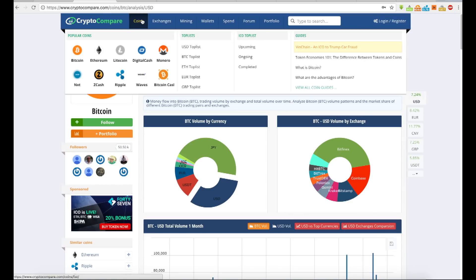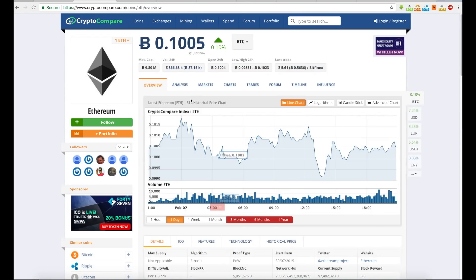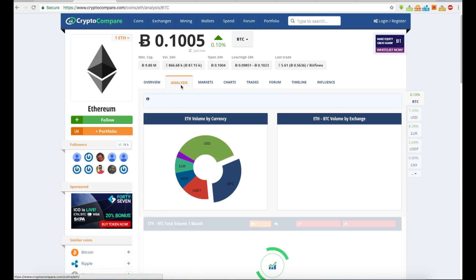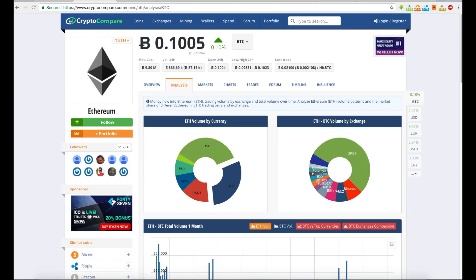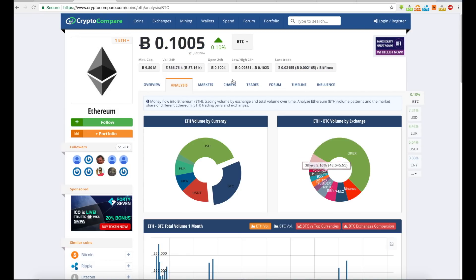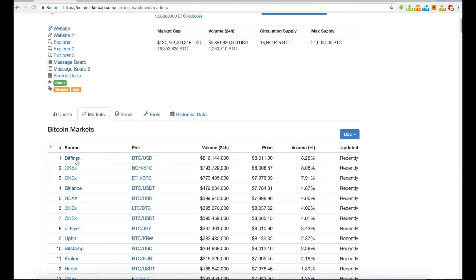If you wanted to know this for any coin, let's say you wanted to know for Ethereum — let's take a look at Ethereum and see where the volume is at. You can see most of it's in USD, BTC, USDT, Korean won, and Euro. I'm just showing you guys this because it can give you some clear insight. As you can see, most of the Ether to BTC volume is on OKX, and you can see all that on here, plus Bitfinex.